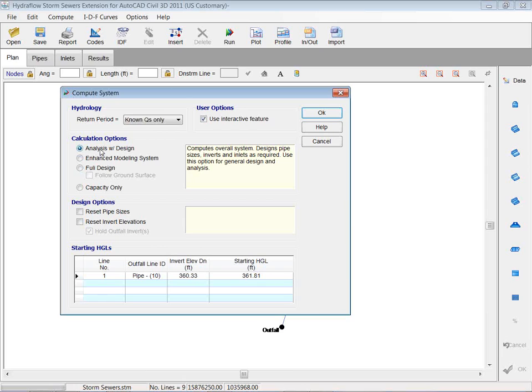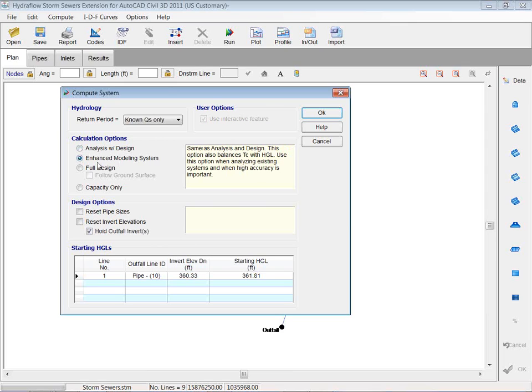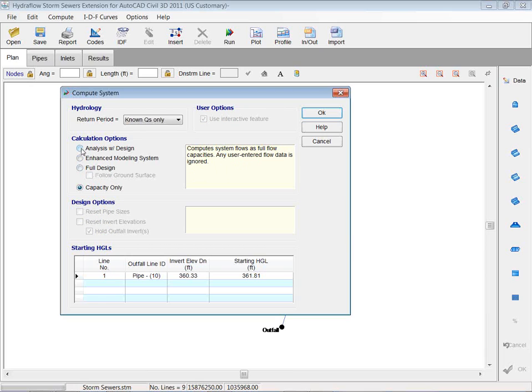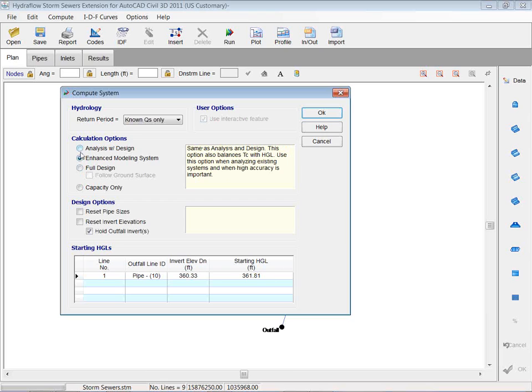You have four different calculation options. Analysis with design, and if you look over here, it's going to explain what you're doing. Analysis with design will compute the overall system, designs pipes, sizes, inverts, and inlets. So you use this option for general design and analysis. And then those changes I change here. Capacity only. Compute system flow as full flow capacities. And it ignores that user entered data because it's just checking for capacity of that system. So I'm going to go analysis with design based on a known queue and hit OK.